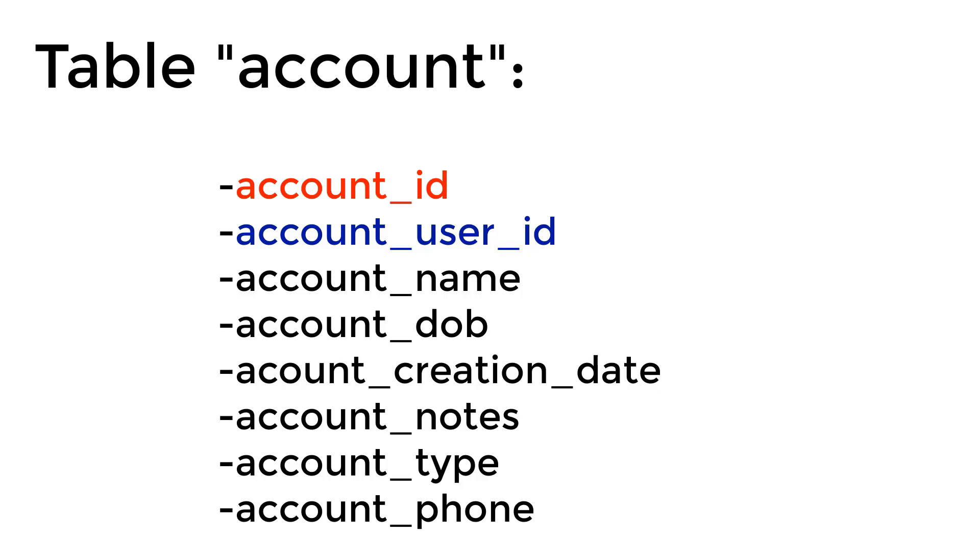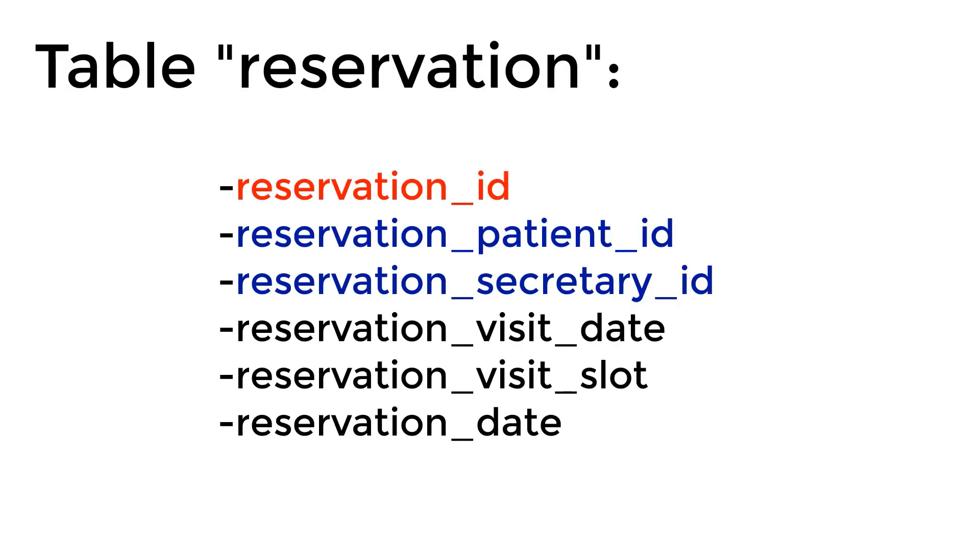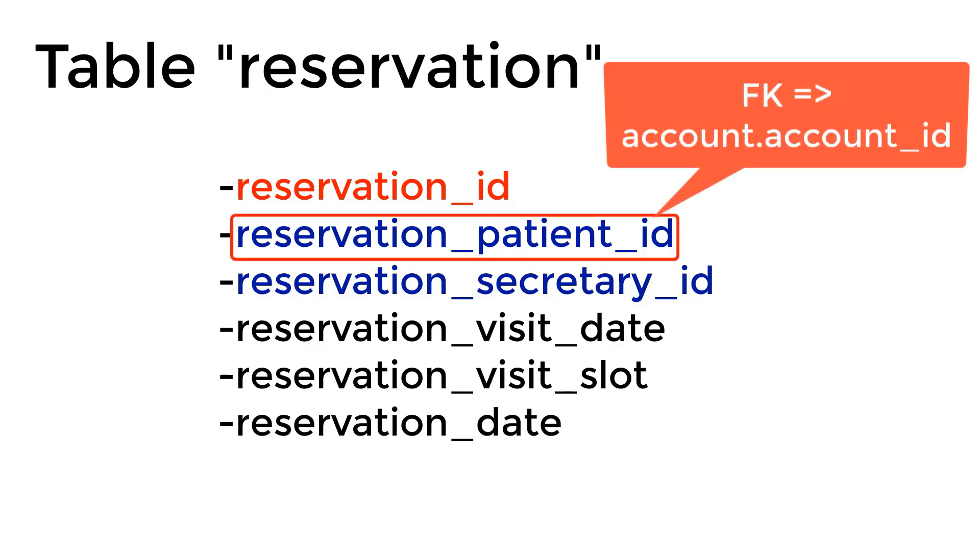Moving on to our next table, which is the reservation table. The reservation table stores the information that is entered by the secretary to reserve an appointment or reserve a visit at the clinic. So it has an auto increment ID, which is reservation_id, and has the patient_id, which is a foreign key that references the account_id for the patient.